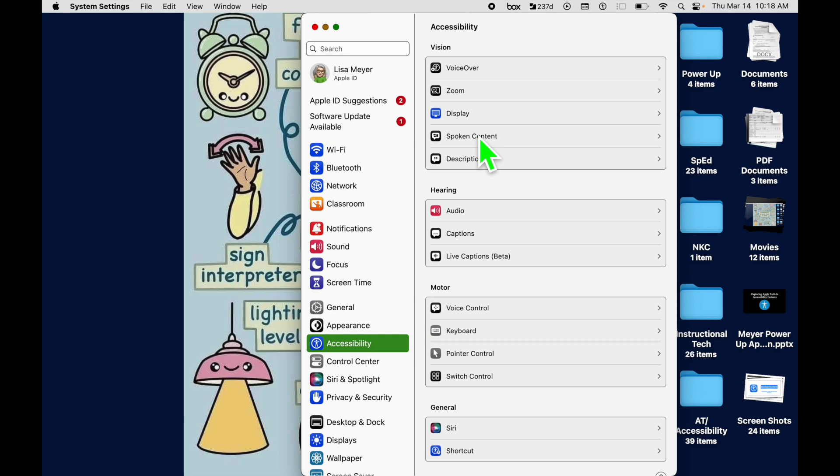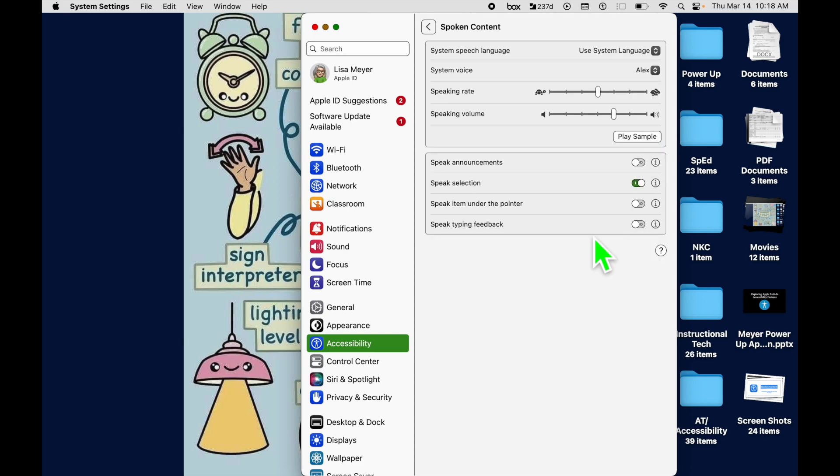Spoken Content is Apple's read-aloud feature in that it reads content out loud, also known to a lot of people as text-to-speech. So we're going to come to Spoken Content and open it up.